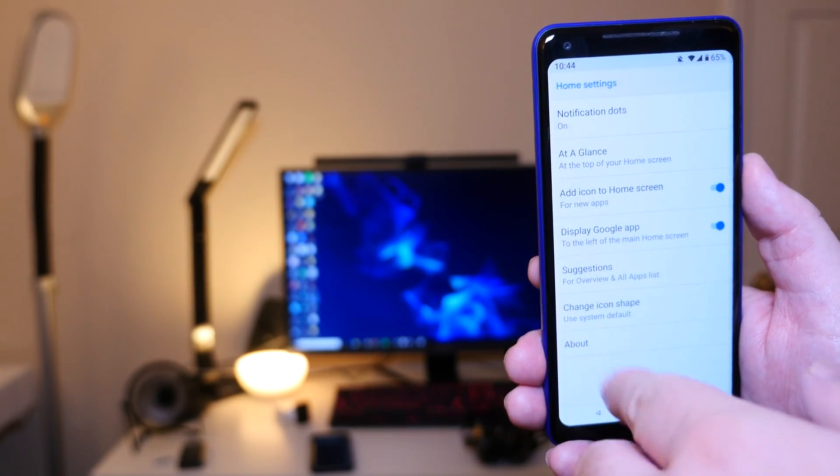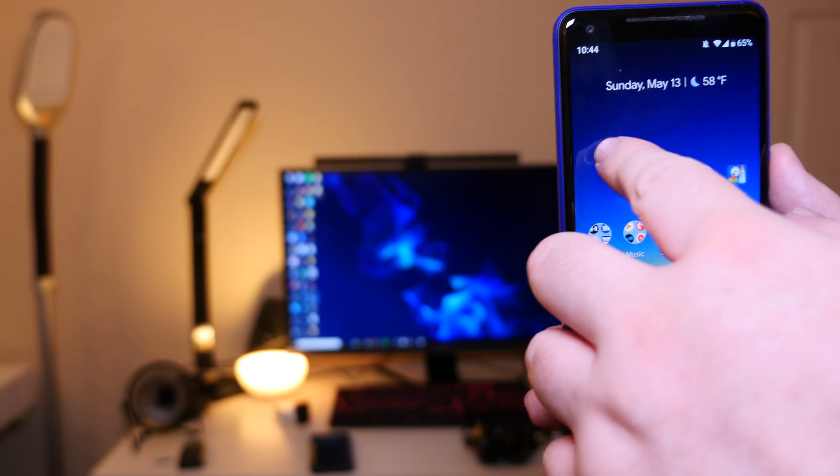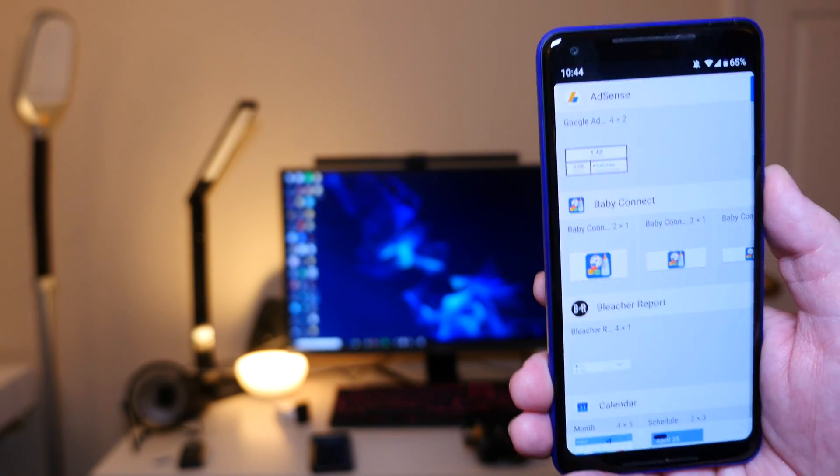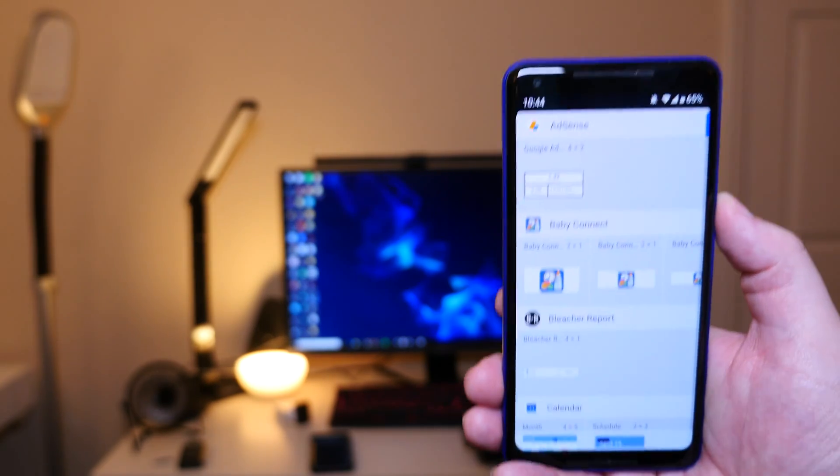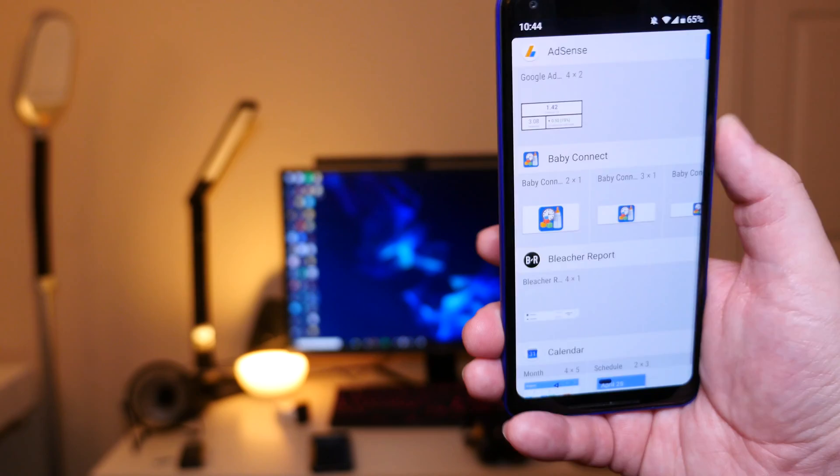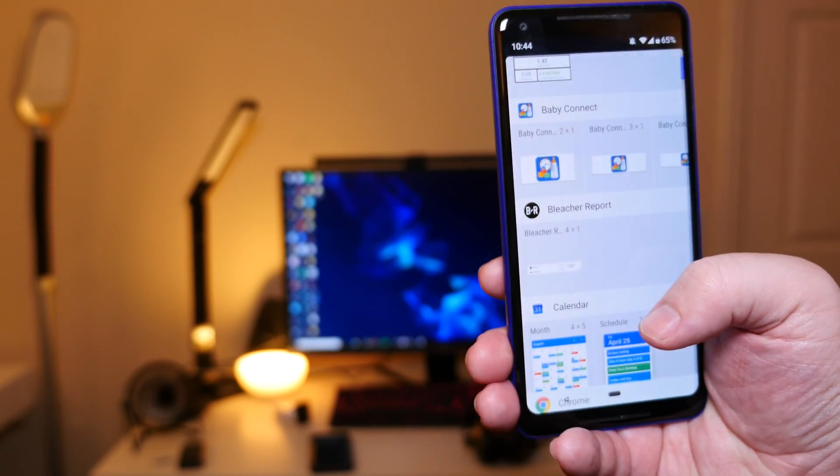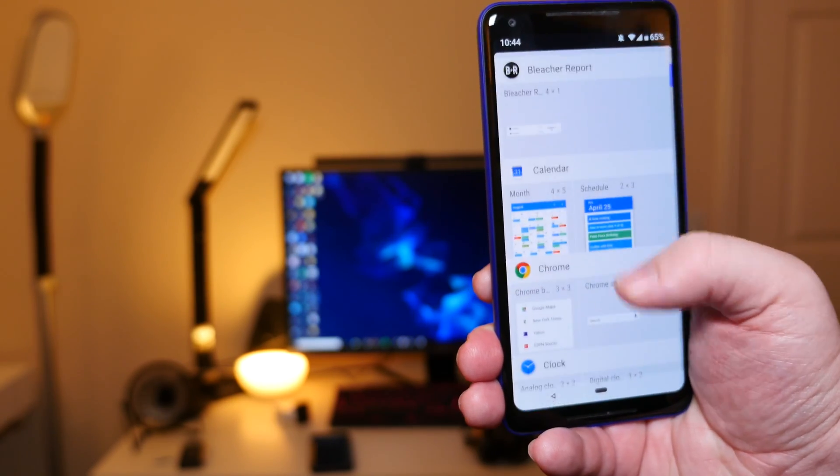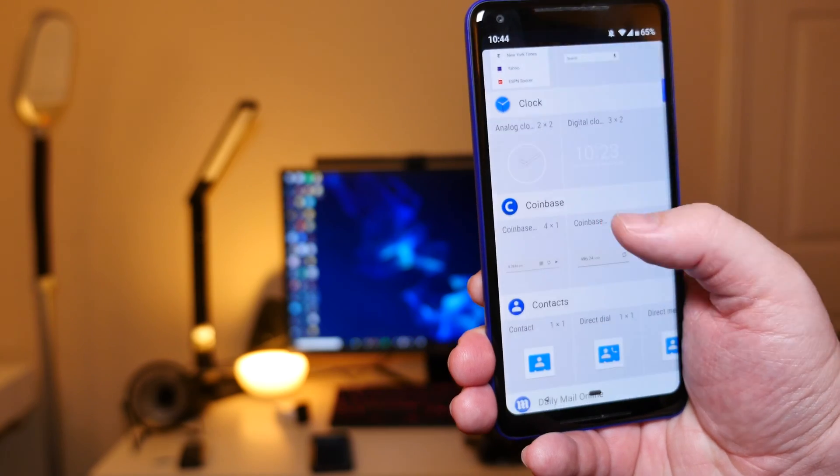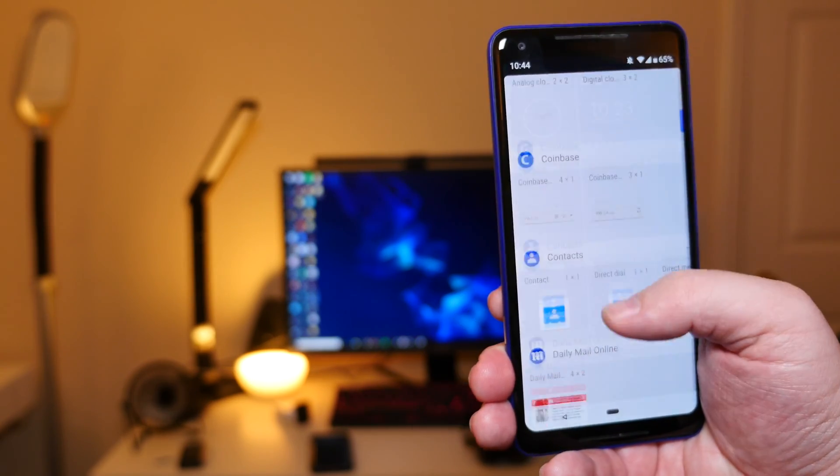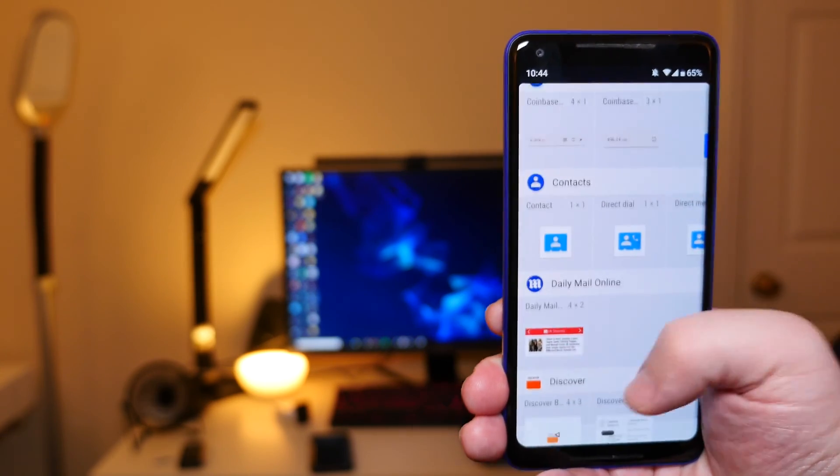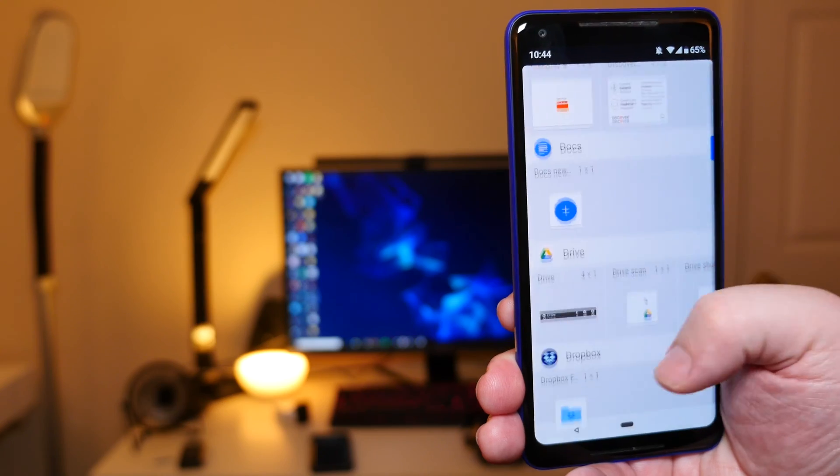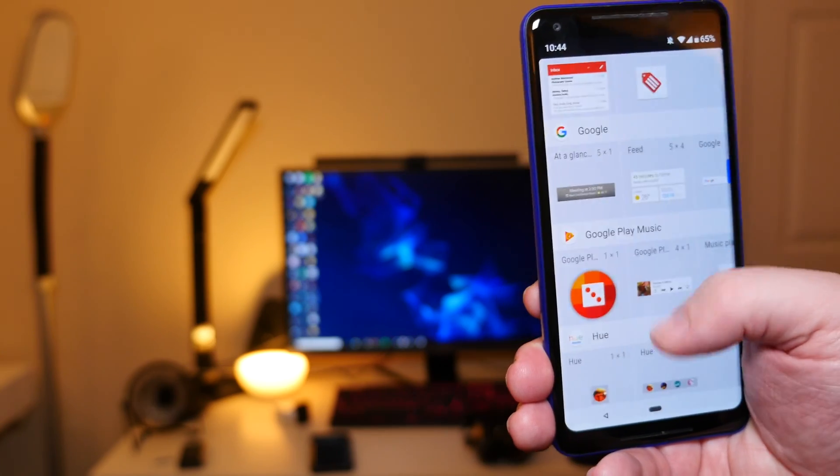And then the about thing is nothing. Let's go back in here and go into widgets. Widgets definitely has changed a little bit, the way it looks. It's a white background. I think it was black before. I can't remember, but it definitely looks different to me. It looks clearer and cleaner to go through if you want to add anything to one of your home screens.